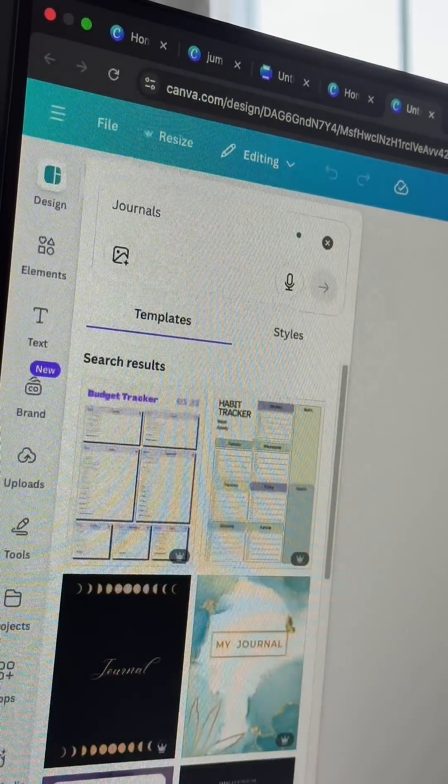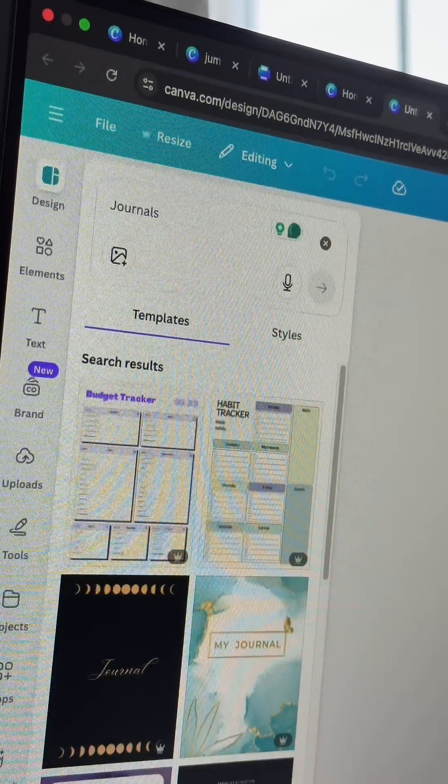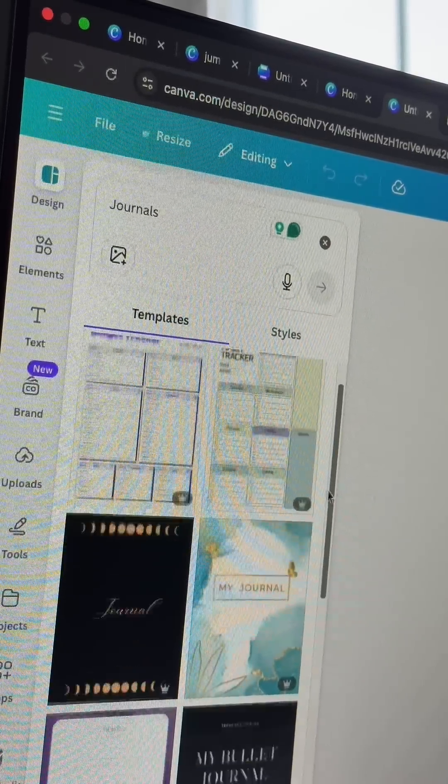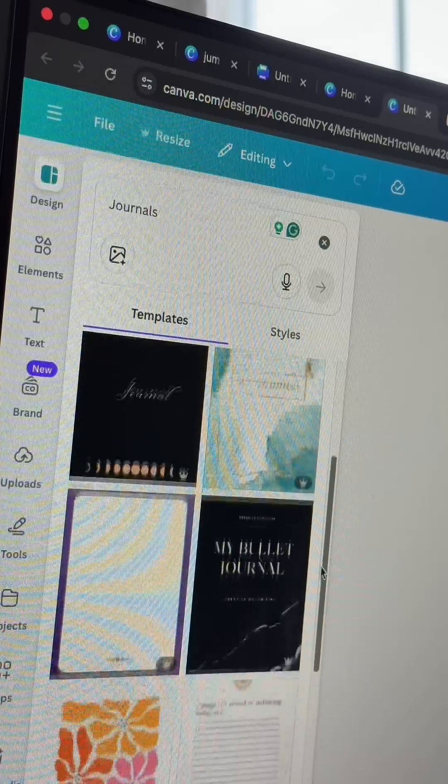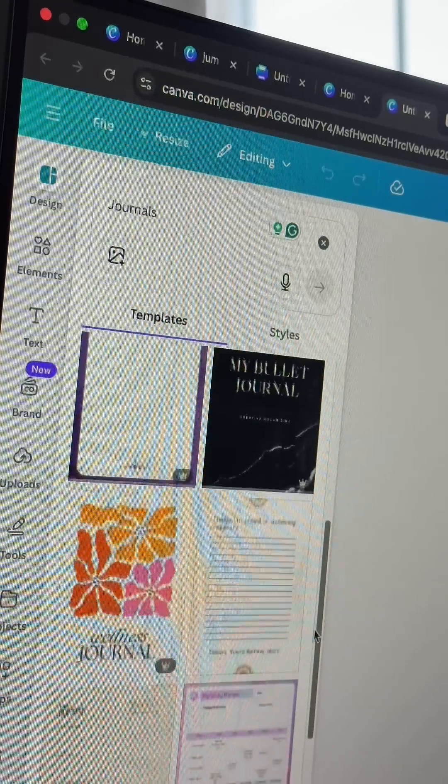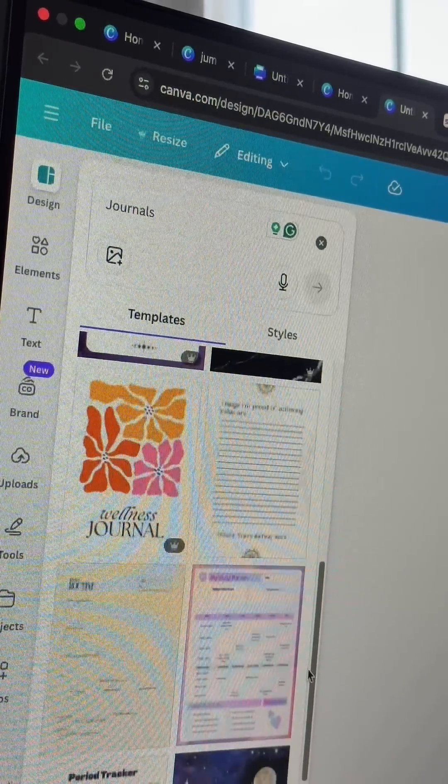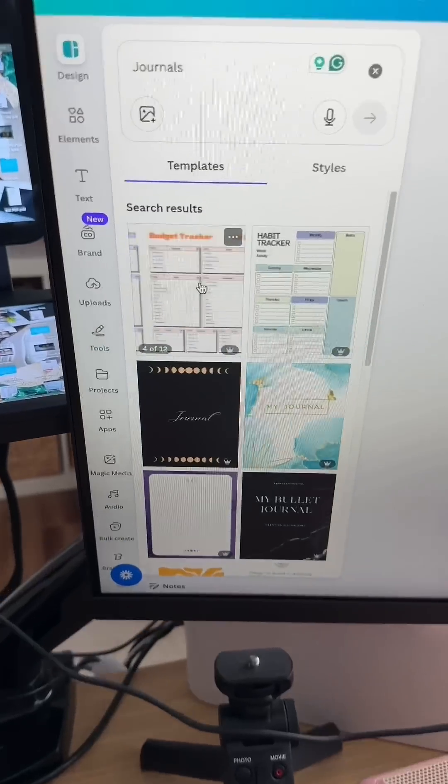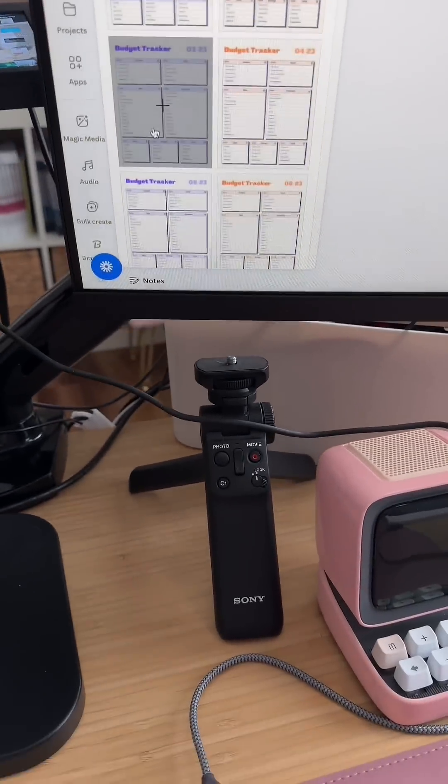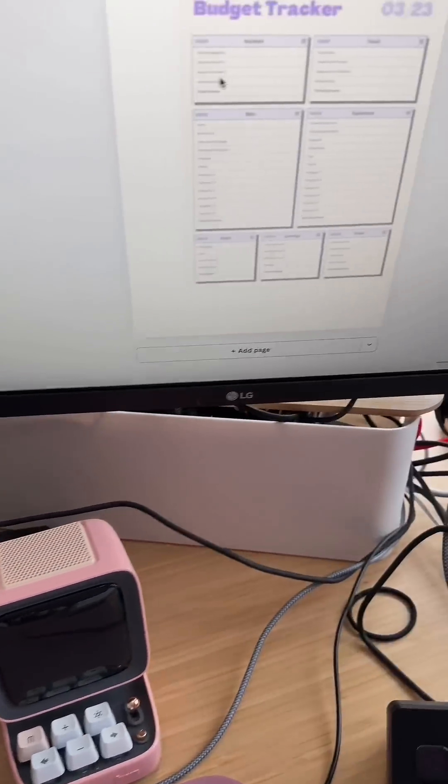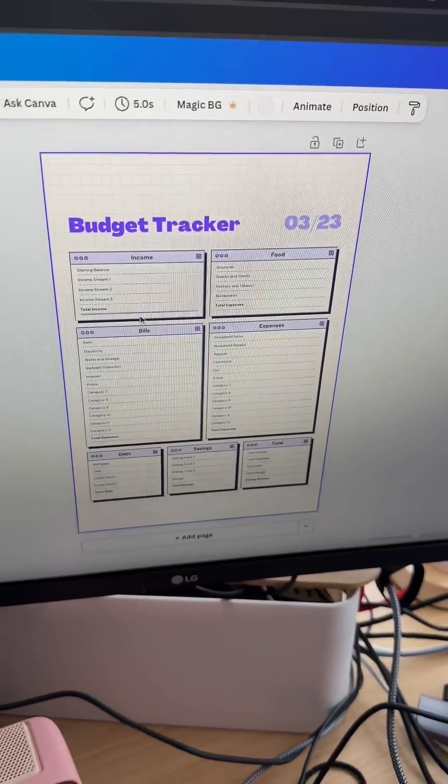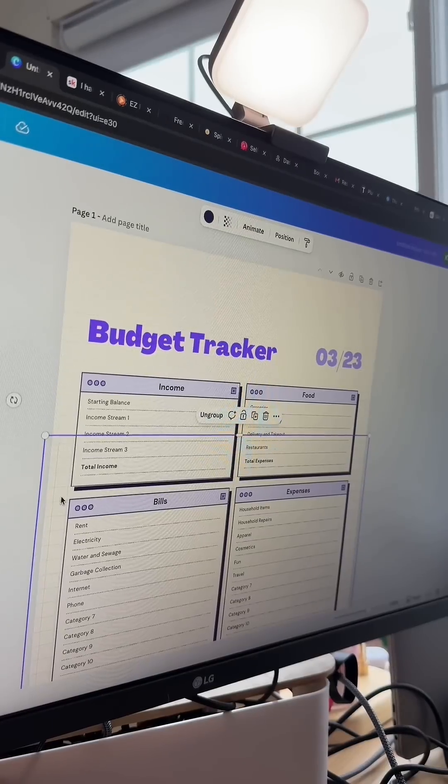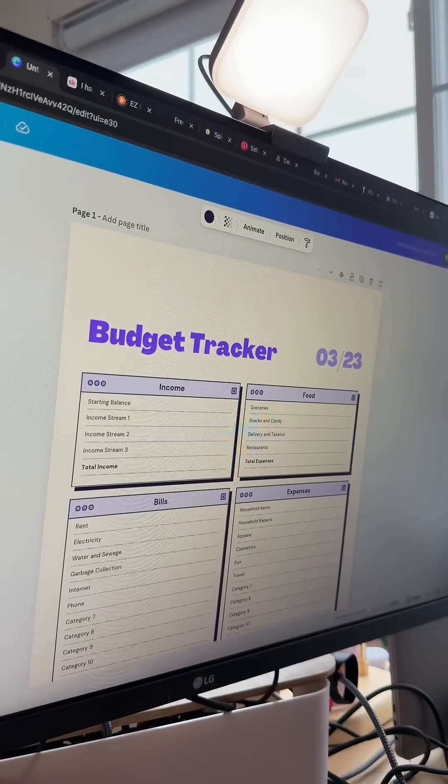Start typing in journals. This is going to bring back a long list of templates and once you find a template that you like, just go ahead and move it over to the main workspace. I like this budget tracker so I'm going to go ahead and select that. Step two is where you want to go ahead and add customization.